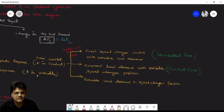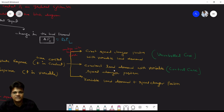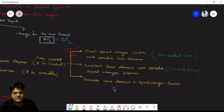The static response is analyzed with three cases: Case 1 — constant speed changer position with variable load demand (uncontrolled case, delta PC = 0); Case 2 — constant load demand with variable speed changer position (controlled case); Case 3 — both variable load demand and variable speed changer position (delta PL and delta PC both changing).